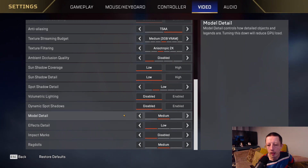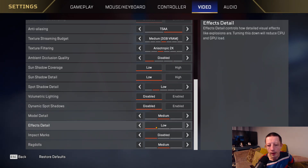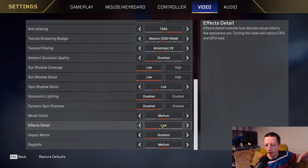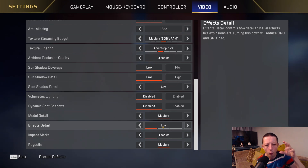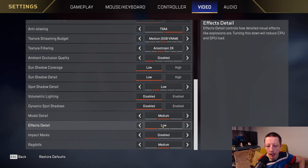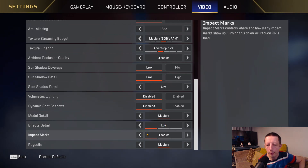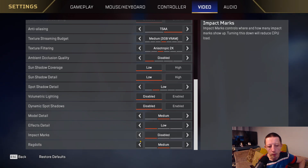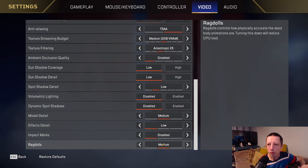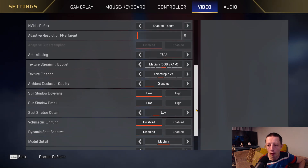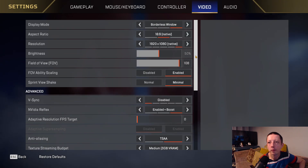Model detail I have on medium. Effects detail I've got on low - if you have lots of effects on screen at once, having it on low makes it easier to see through things like sparklies, which can be annoying on high. Impact Marks I disable - it reduces CPU load. Ragdolls I put on medium - it's just how accurate the dead body animations are, and turning it down reduces your CPU load.